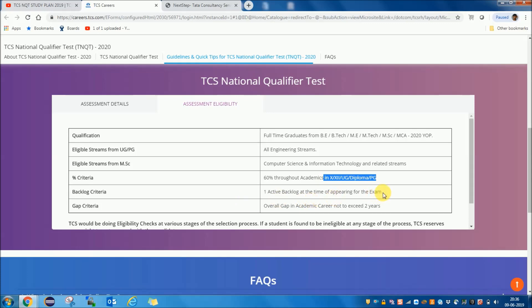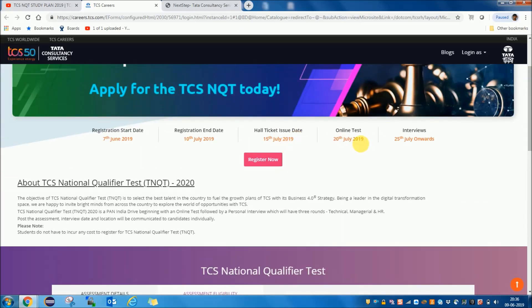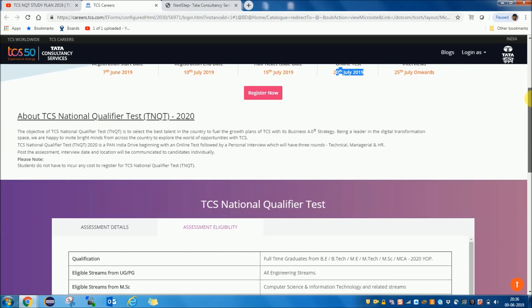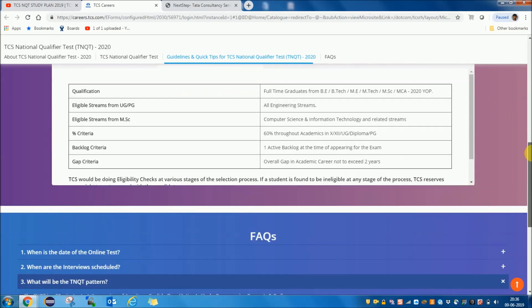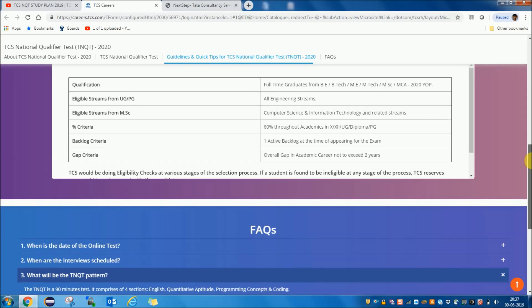There should not be more than one active backlog at the time of appearing for the exam. So if your exam is on 28th of July, you should have at most one active backlog by then. Also, the overall gap in your academic career should not exceed 2 years.